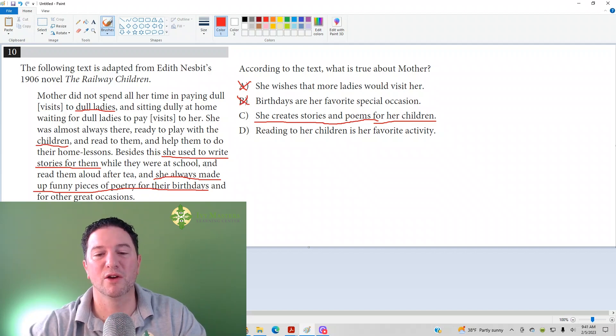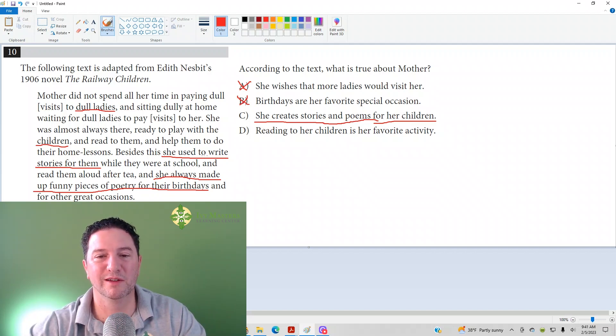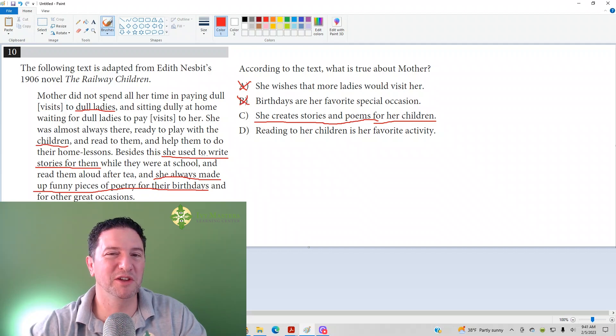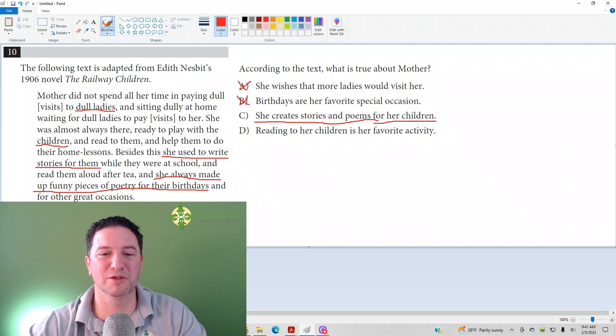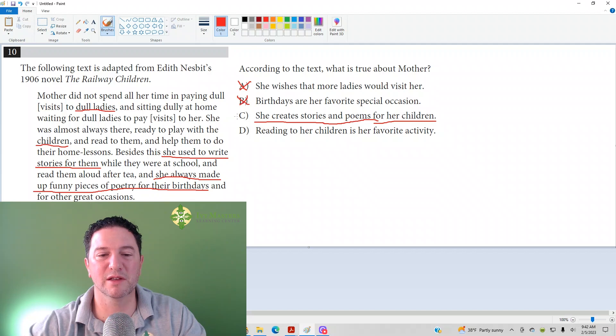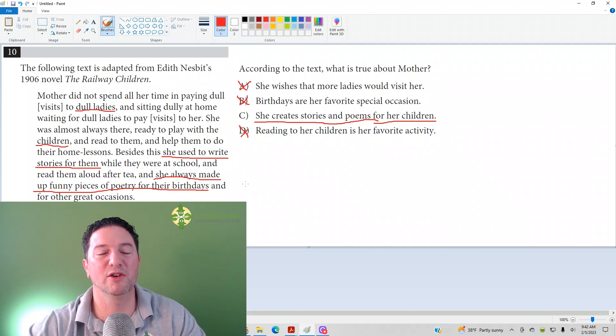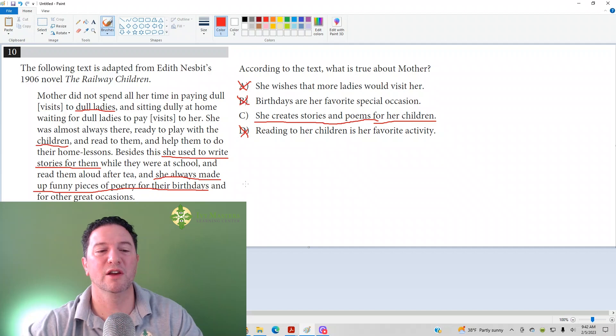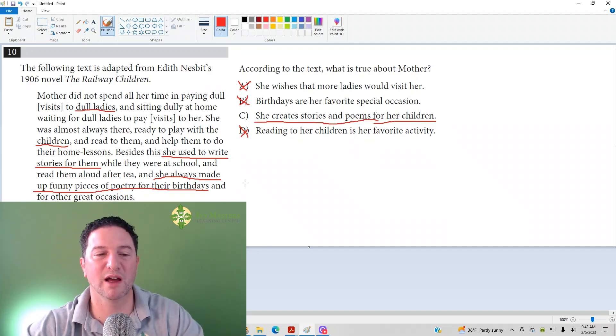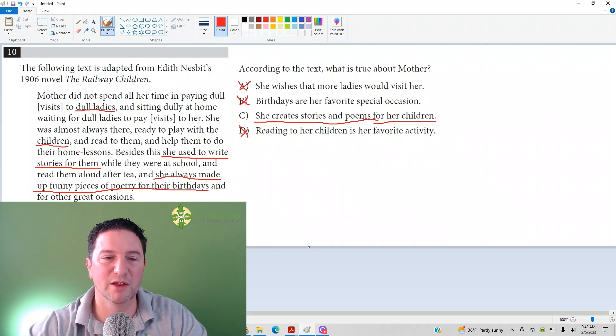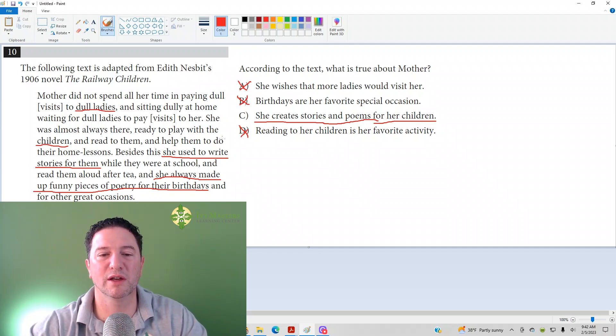Check out D: reading to her children is her favorite activity. Maybe she likes tennis more. Who knows? She might like something else. It literally does not say that reading to her children is her favorite activity. Again, don't project your feelings onto the story. C is your correct answer.